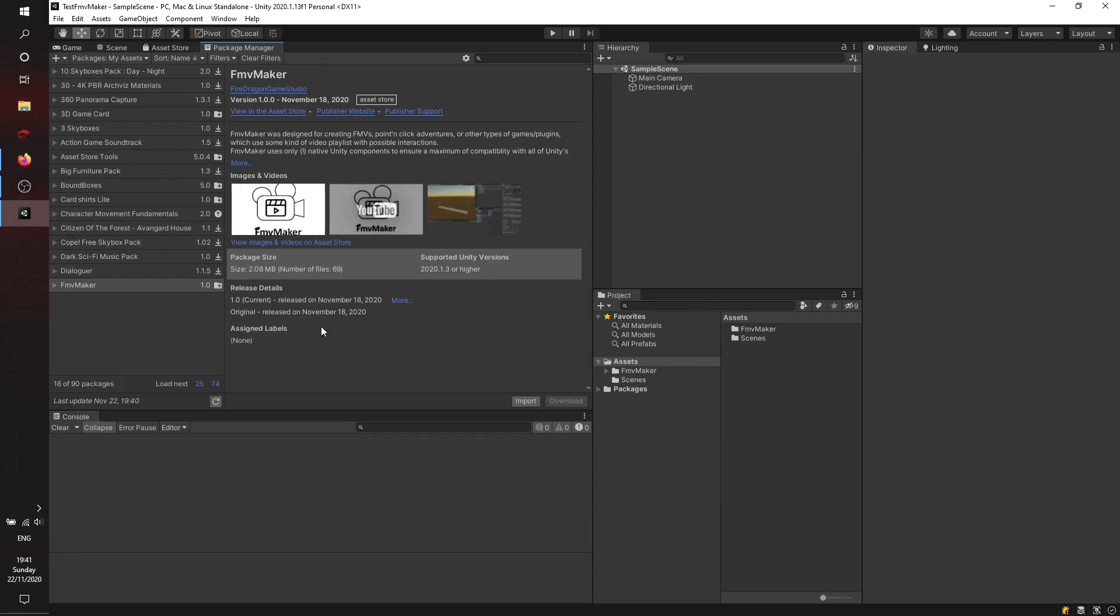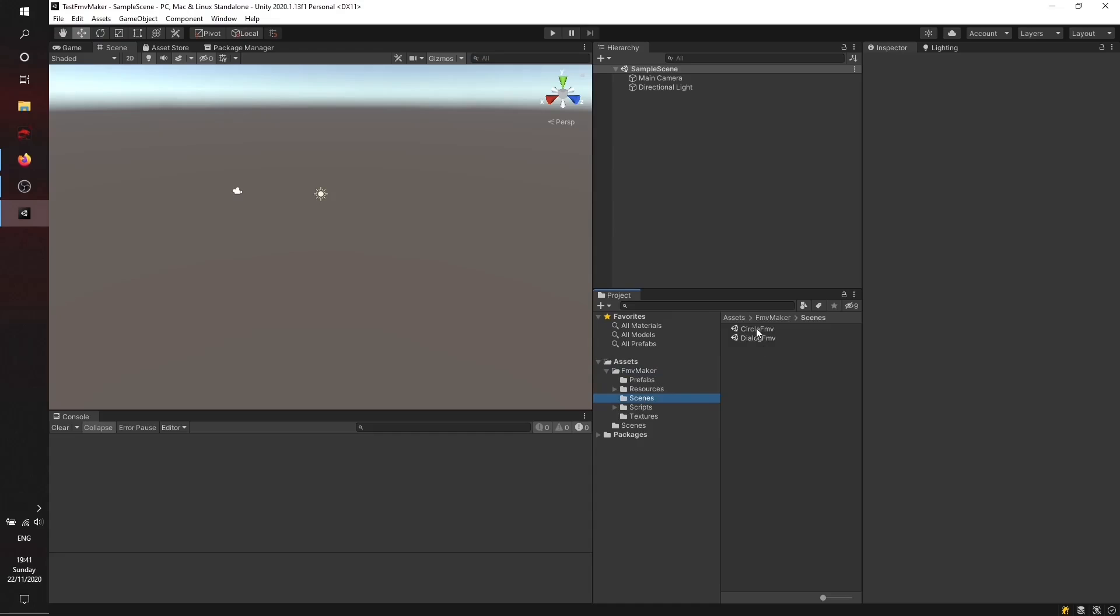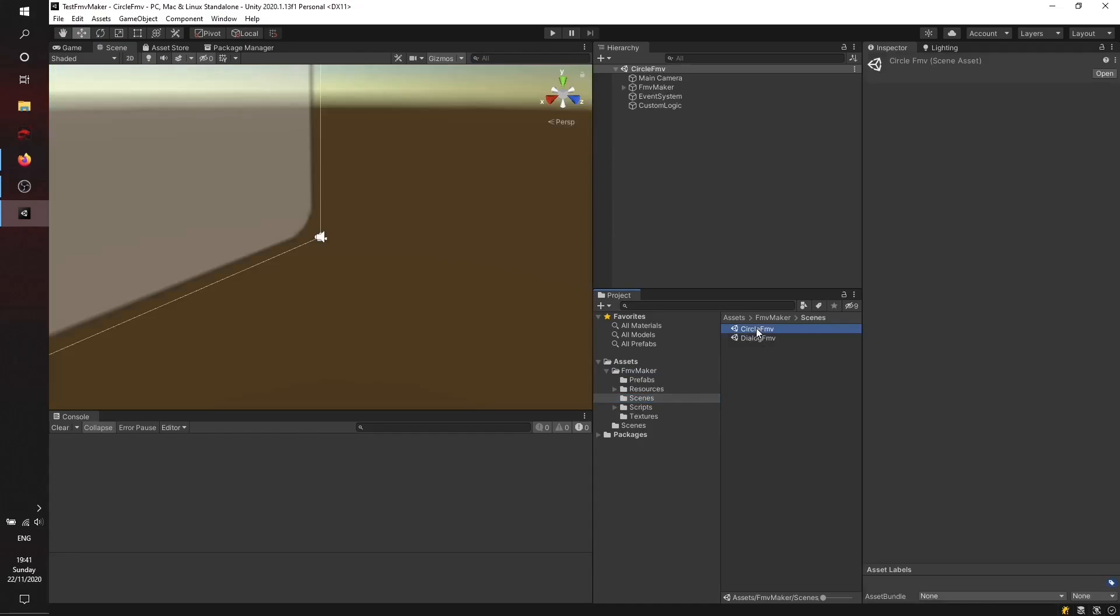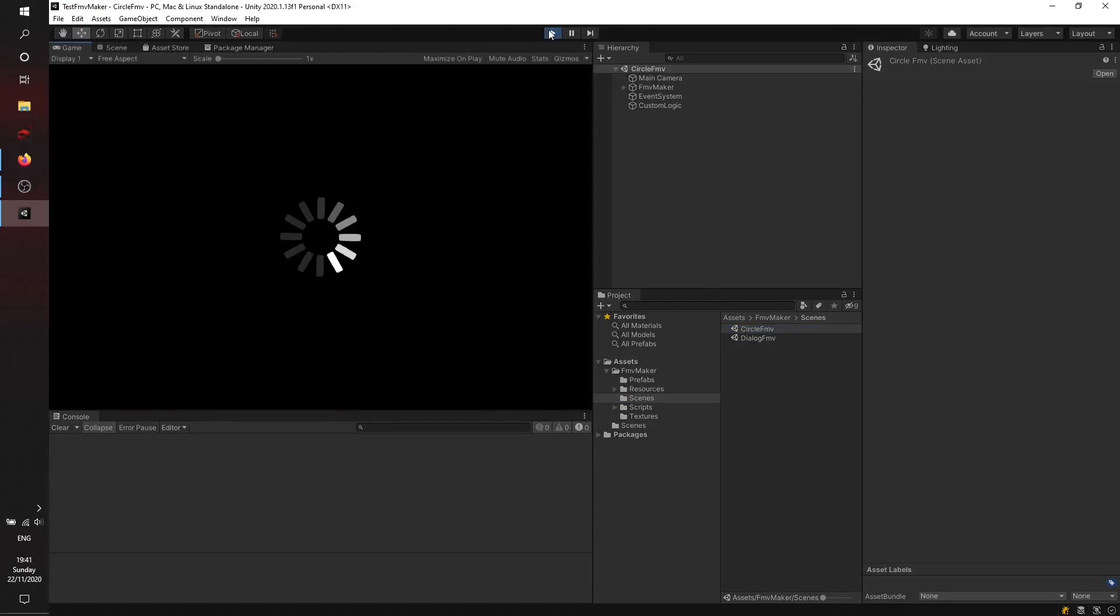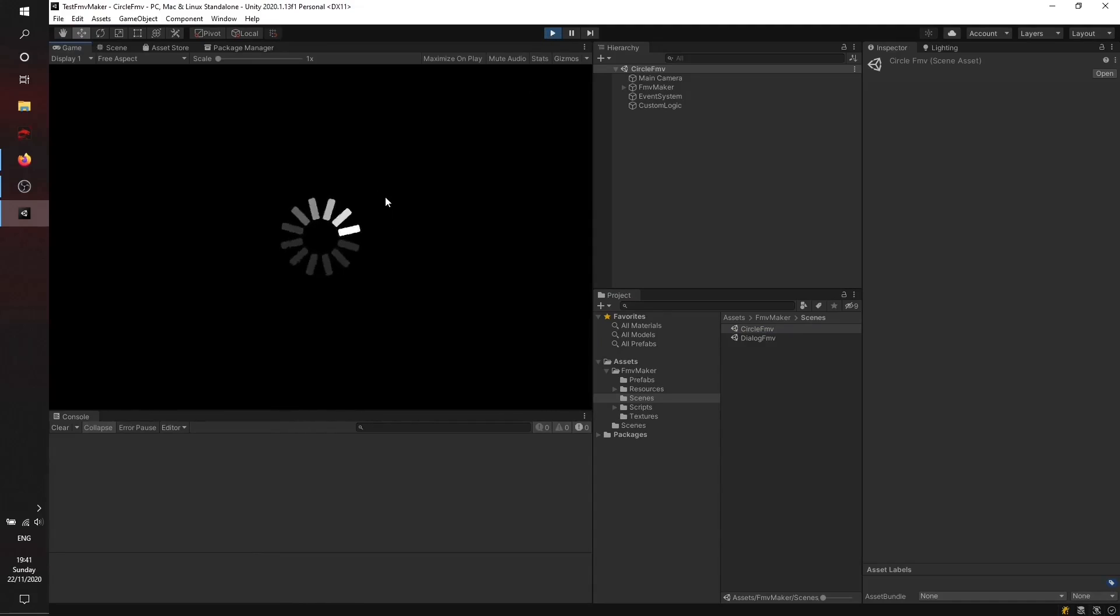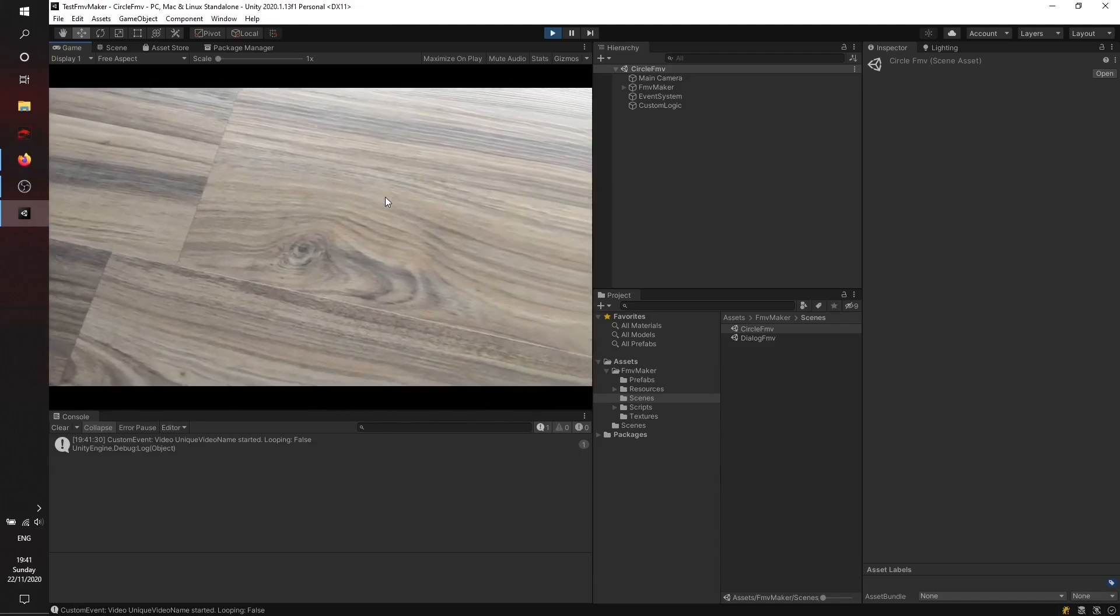We've just imported. There will be a new folder called FMV Maker which contains all the stuff needed to use it and also a few example scenes. We'll open the first example scene called Circular FMV to give you a quick overview of how this thing works.